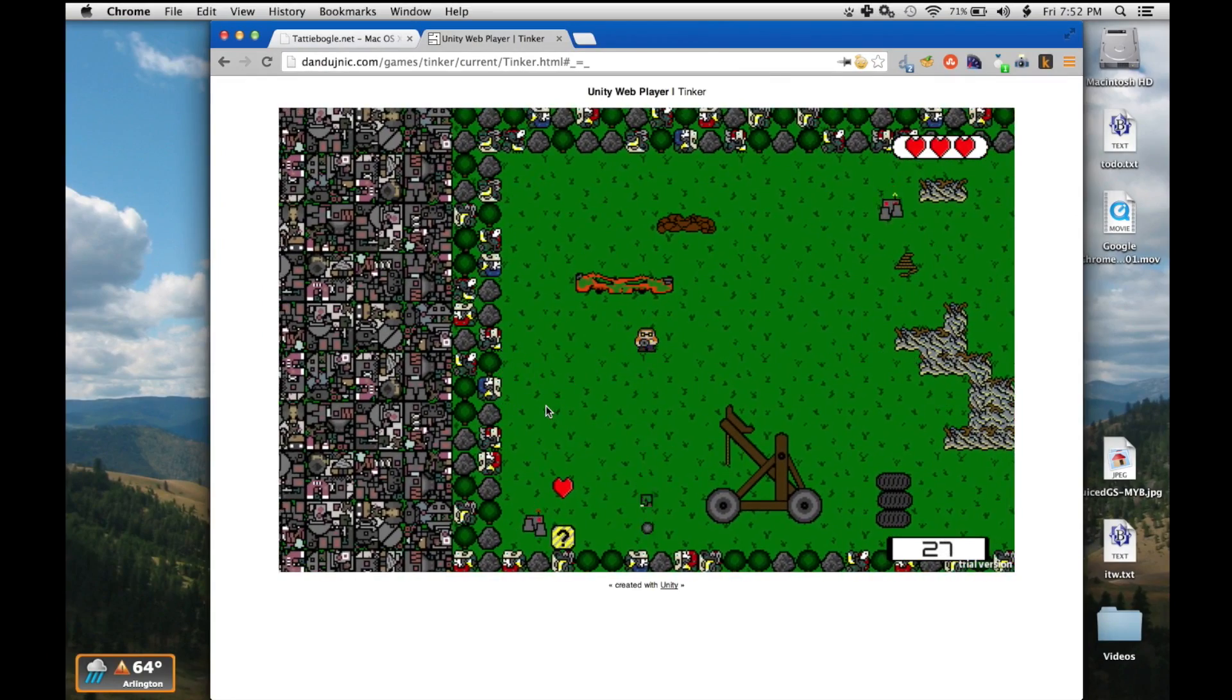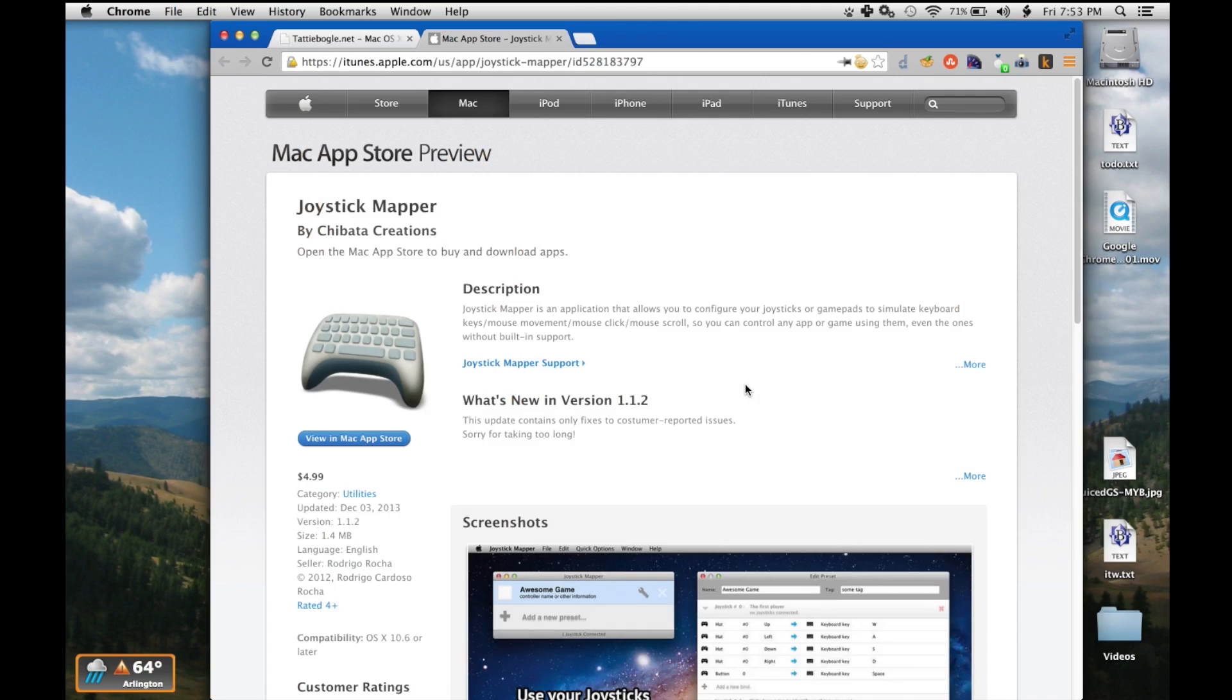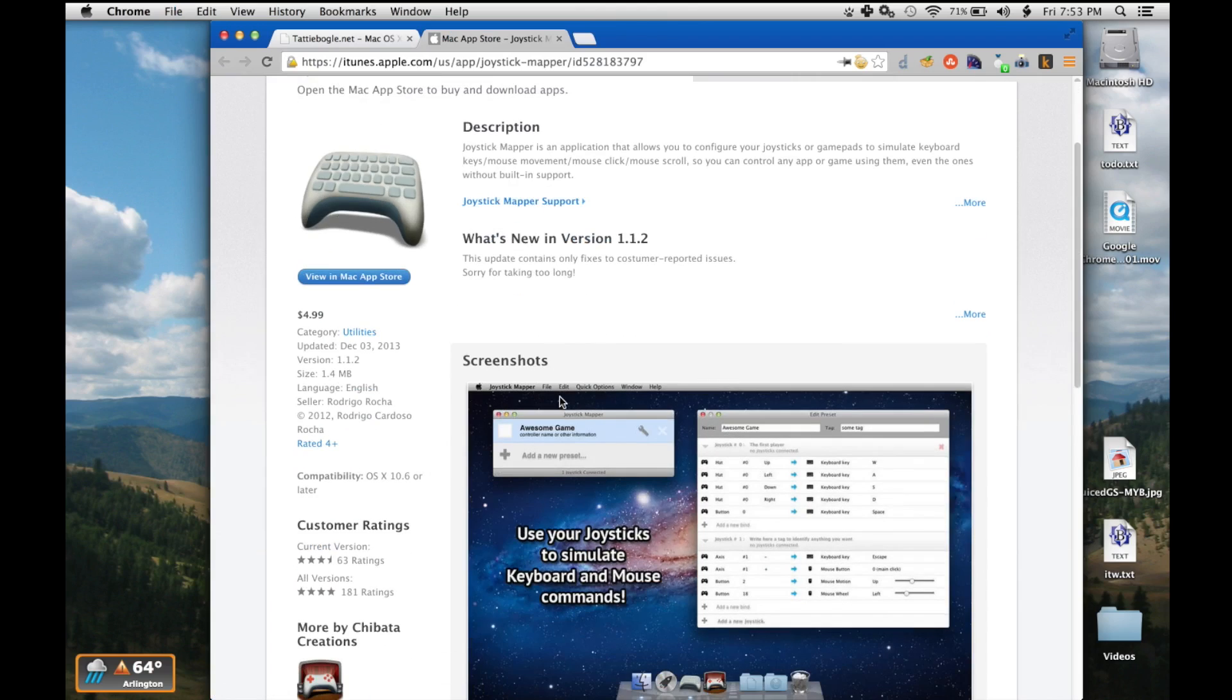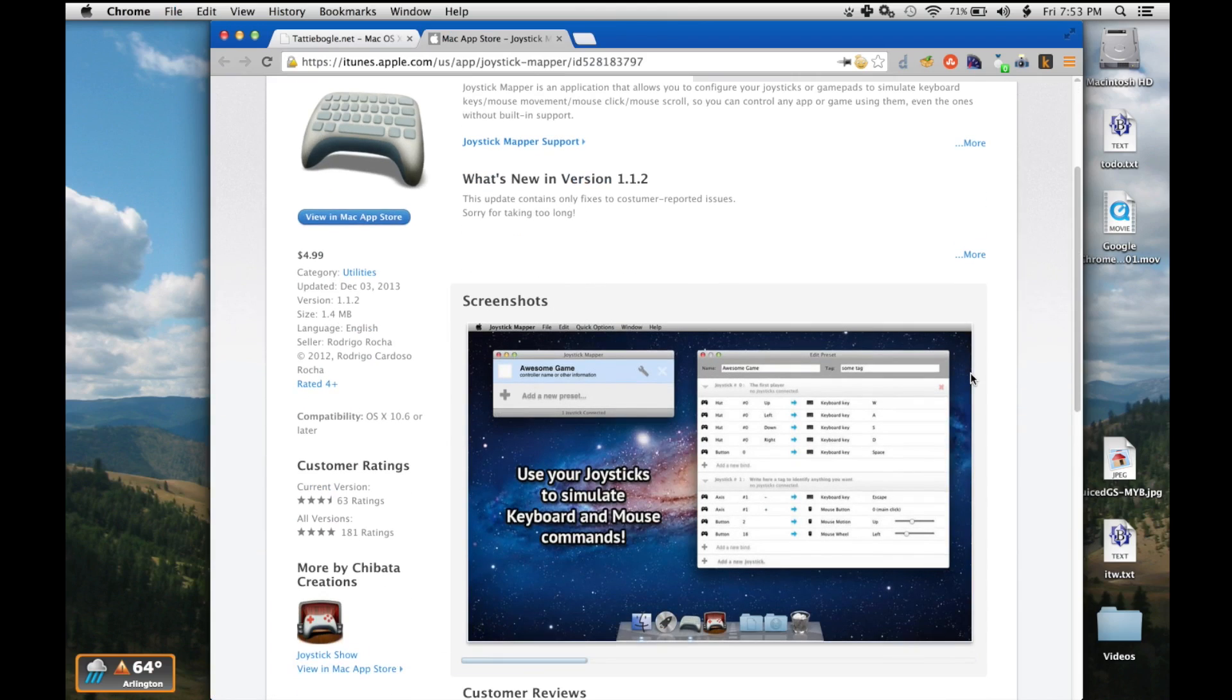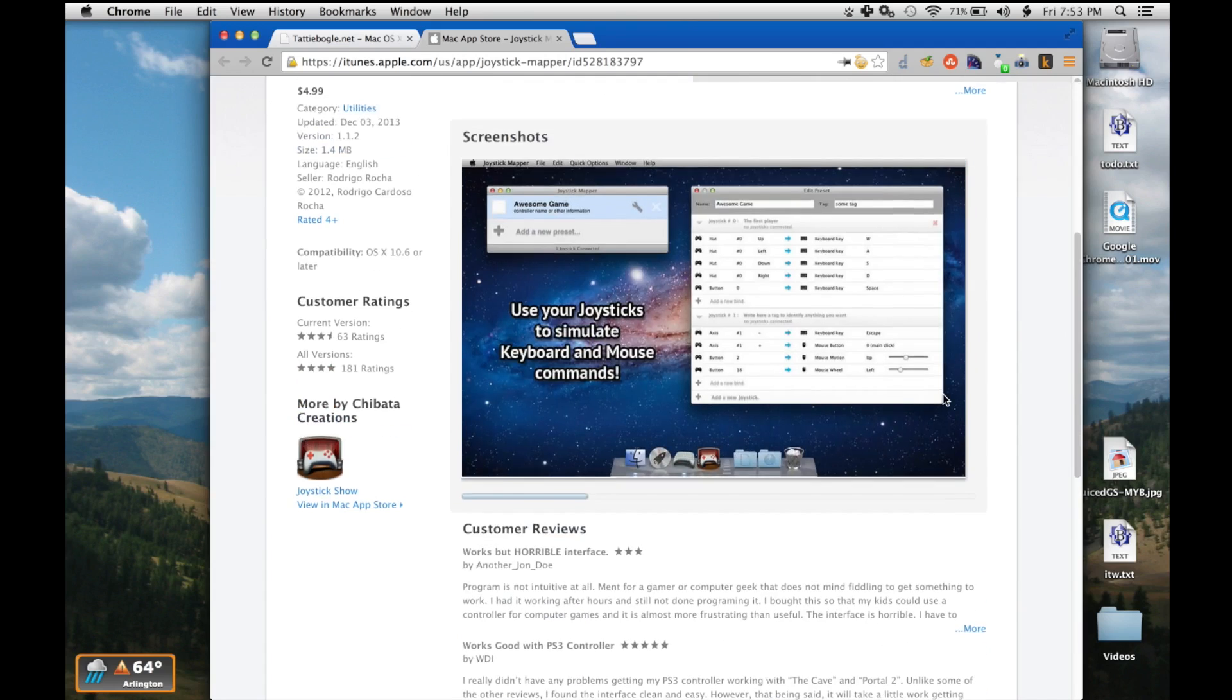So the controller works perfectly. Now one note I will make is that if you want a little bit finer control over your controller, you can also go to the Mac App Store and download Joystick Mapper for $5. I have not tried this, but it does let you change where the different buttons are assigned. So check it out.